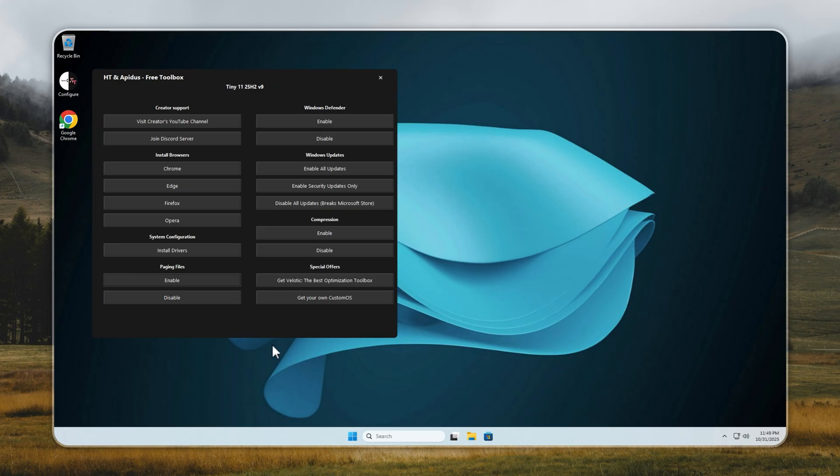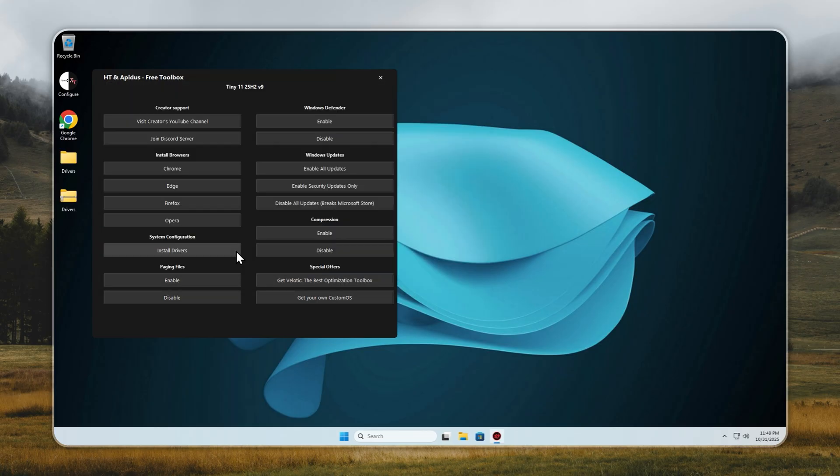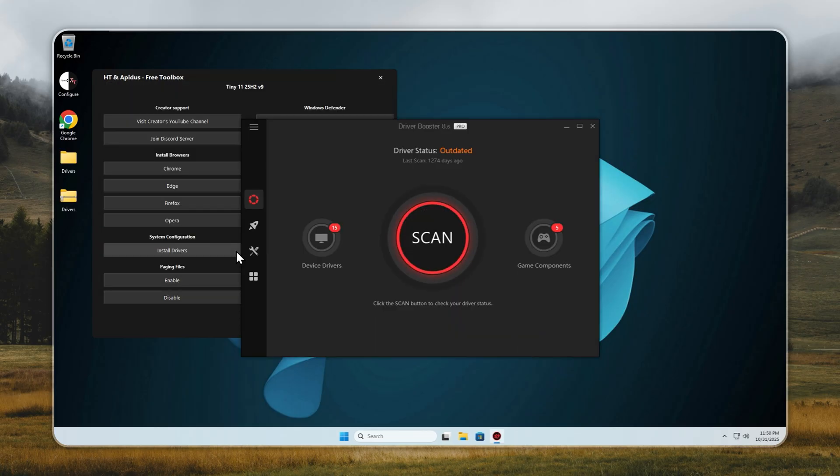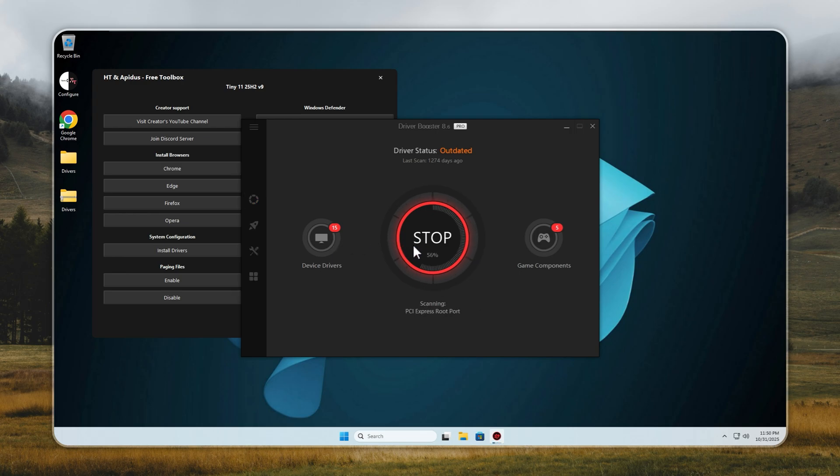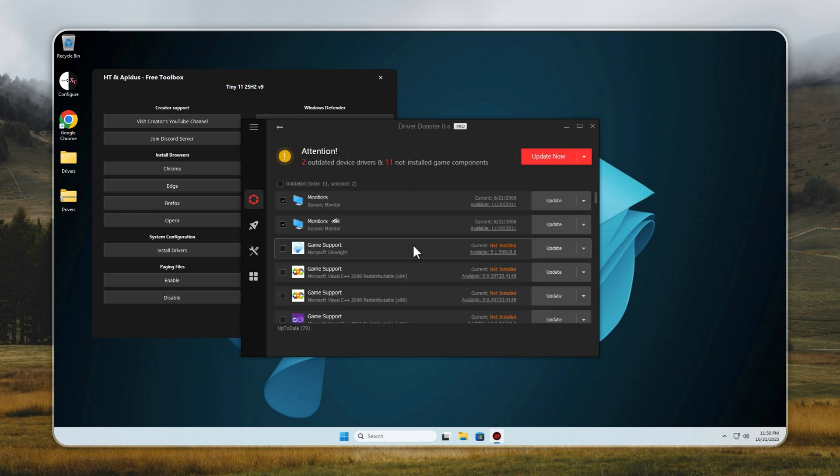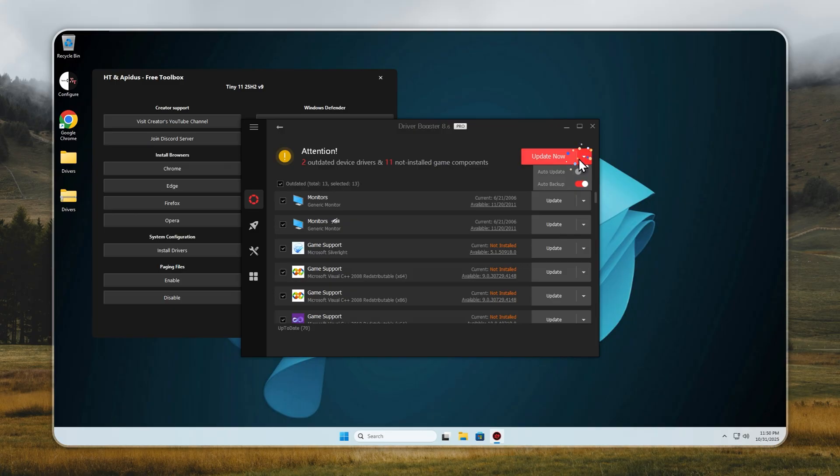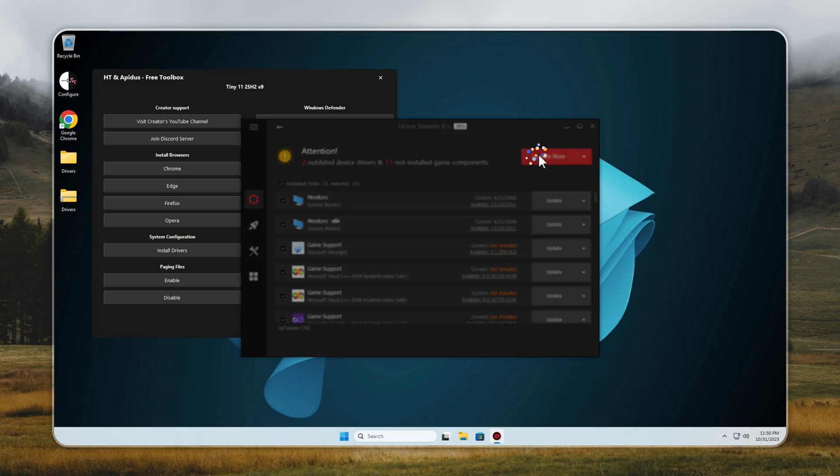Now one of the most important parts: drivers. Drivers are what make every part of your PC work properly, from graphics to sound to input. In Tiny11, installing drivers is effortless. You don't need to search sketchy websites or deal with confusing setups.